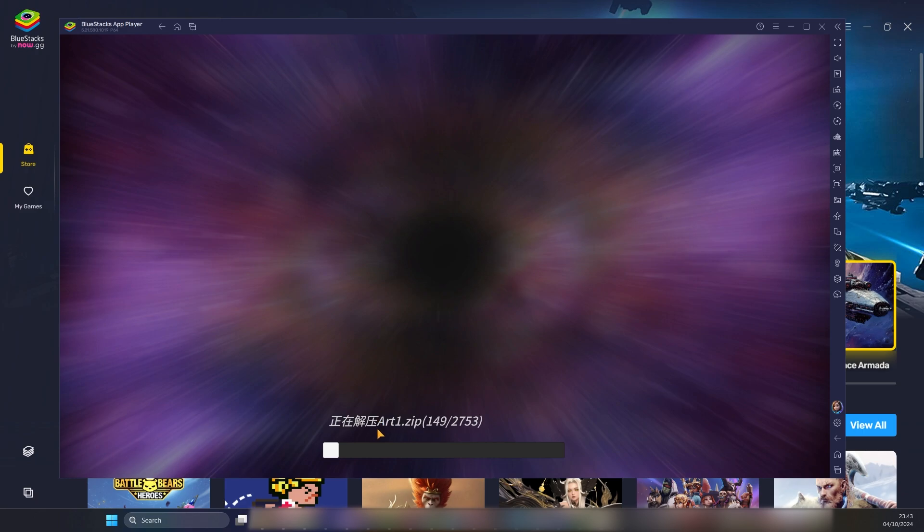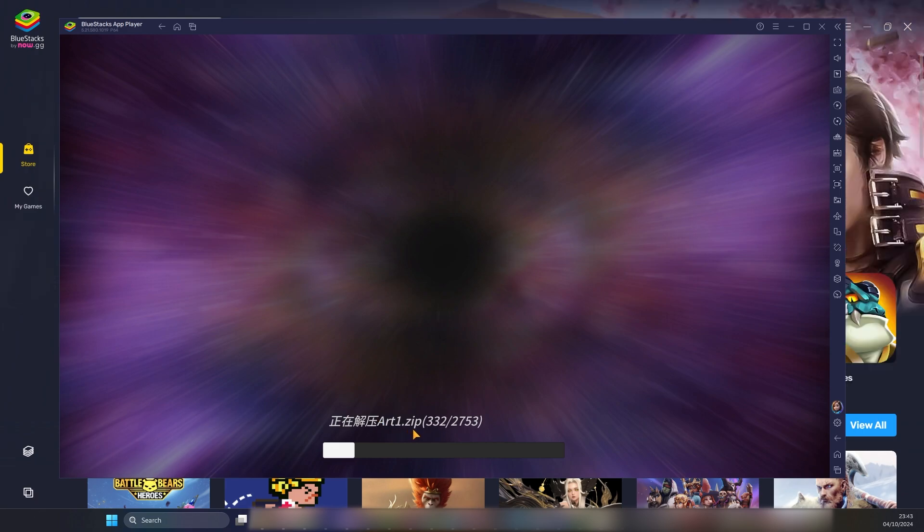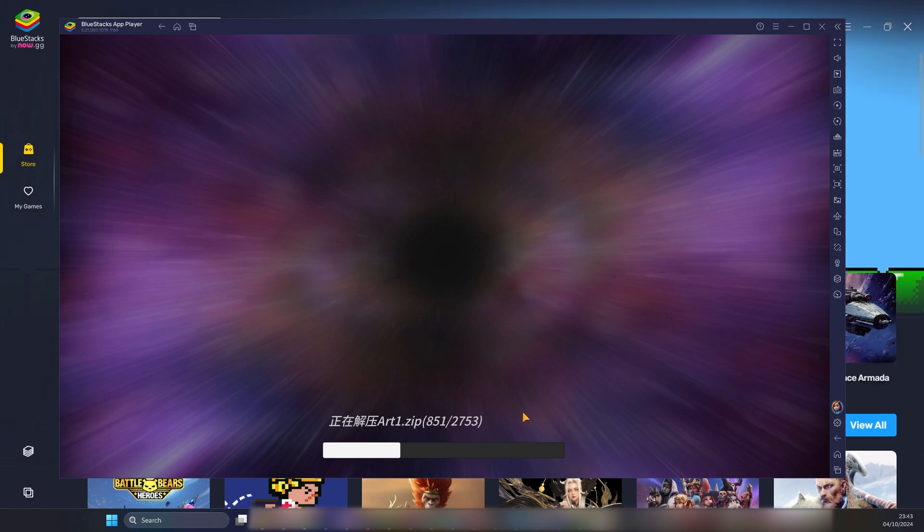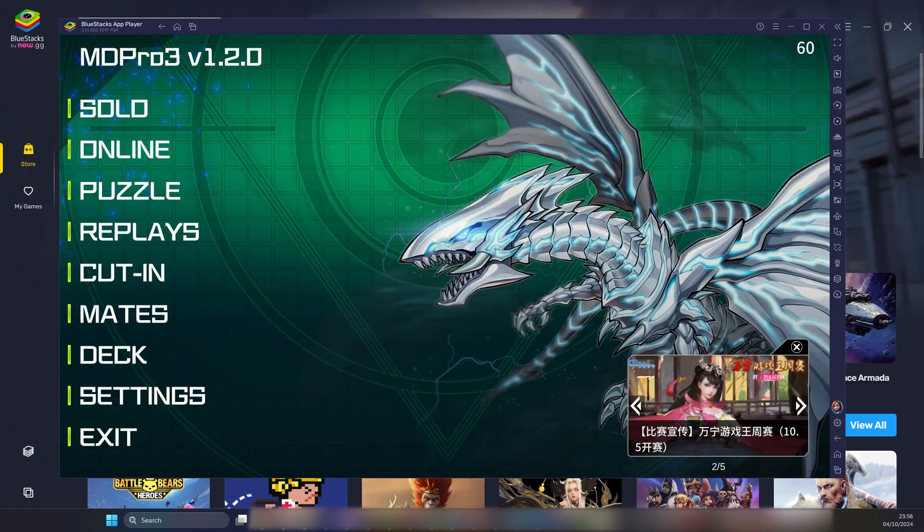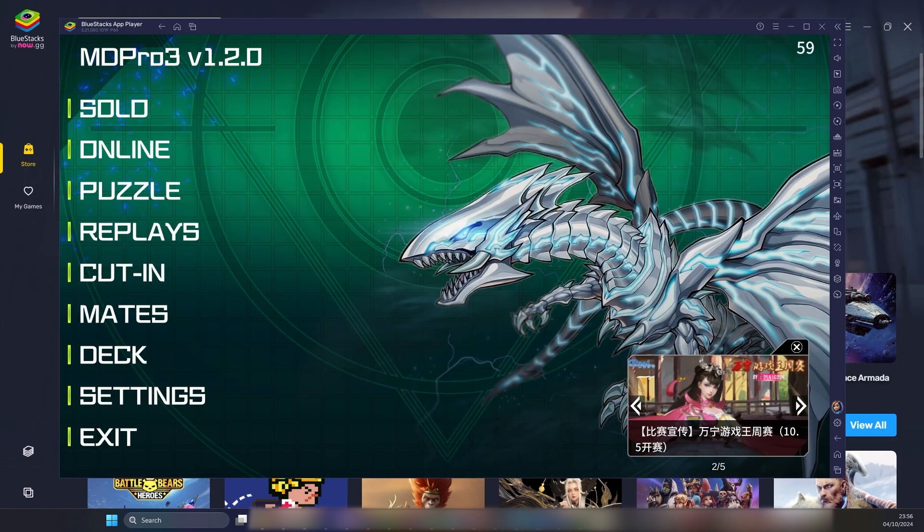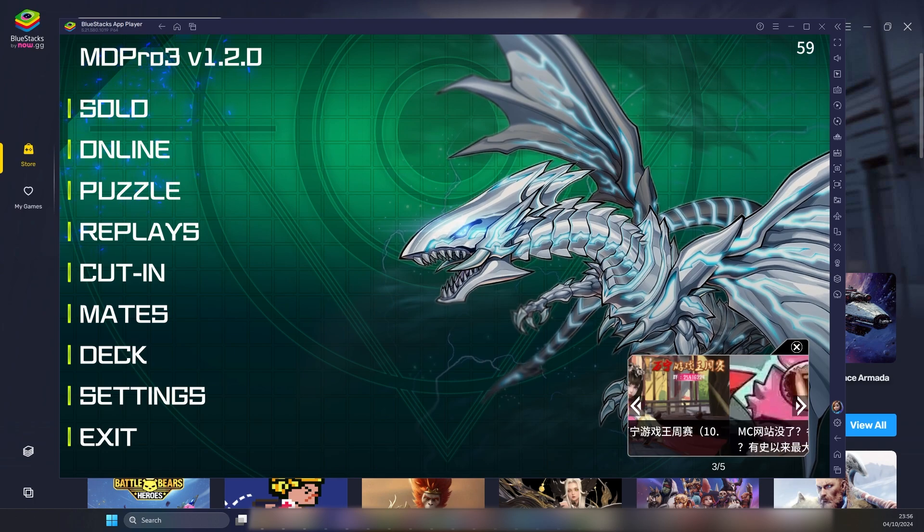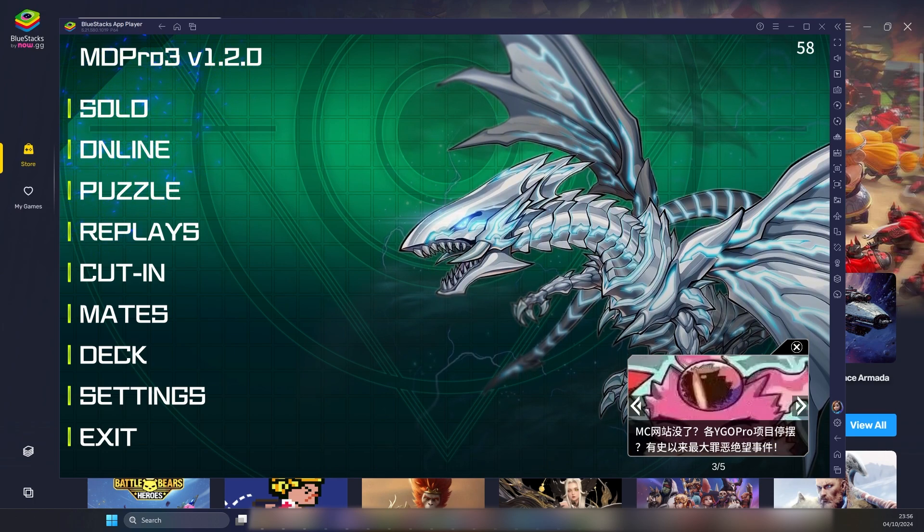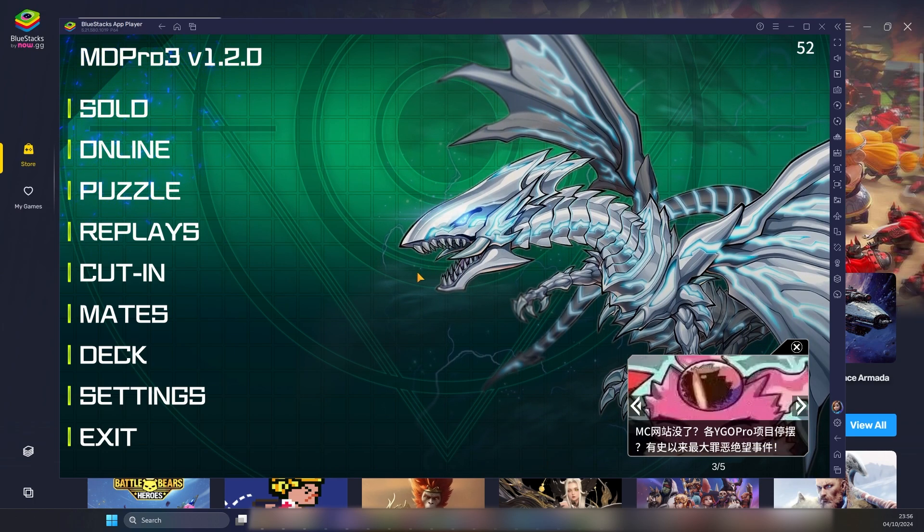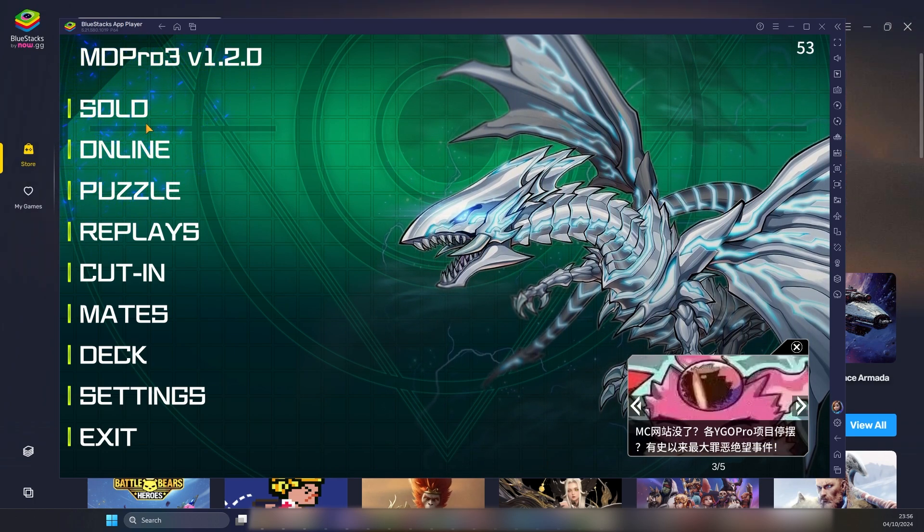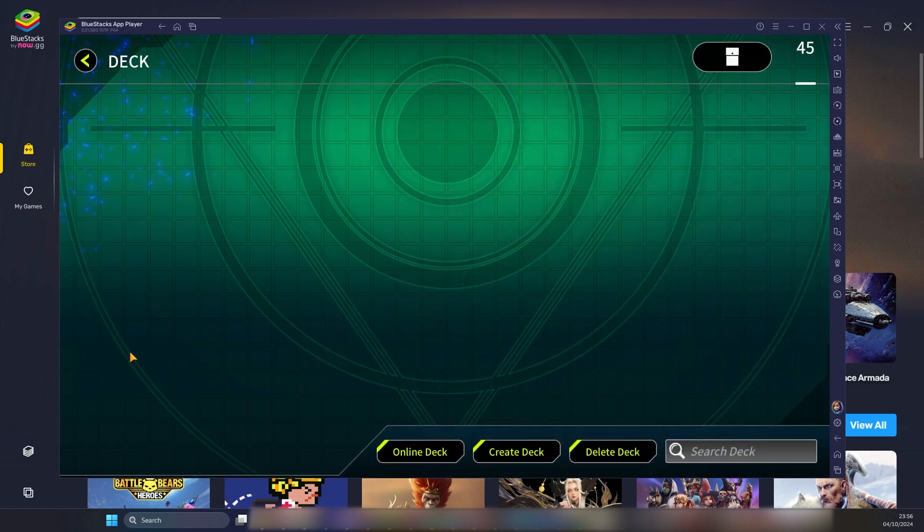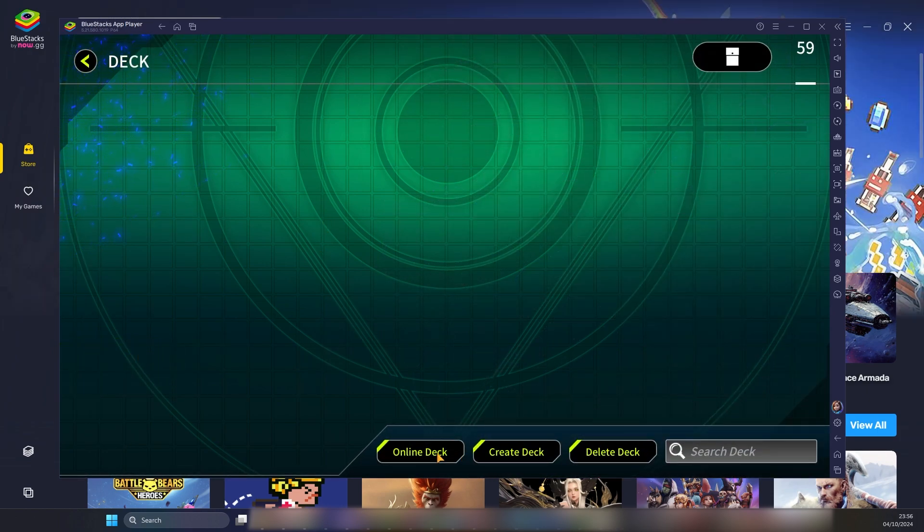Next, the game will unpack some files, so you once again have to wait till the game is fully initialized and able to function. After a long time, the game has successfully been initialized. Now we're able to play the game, we're able to create our decks, and we're able to do it.